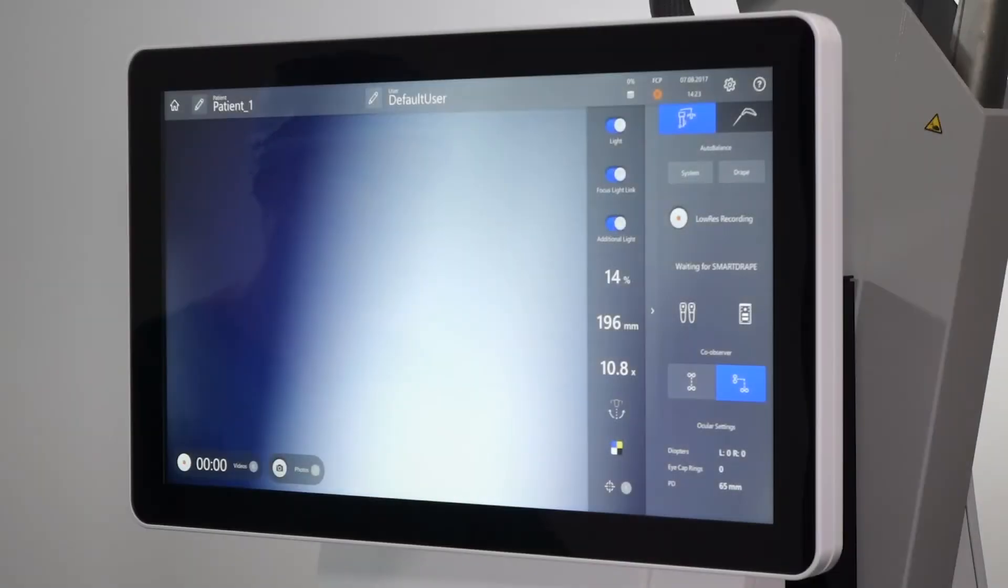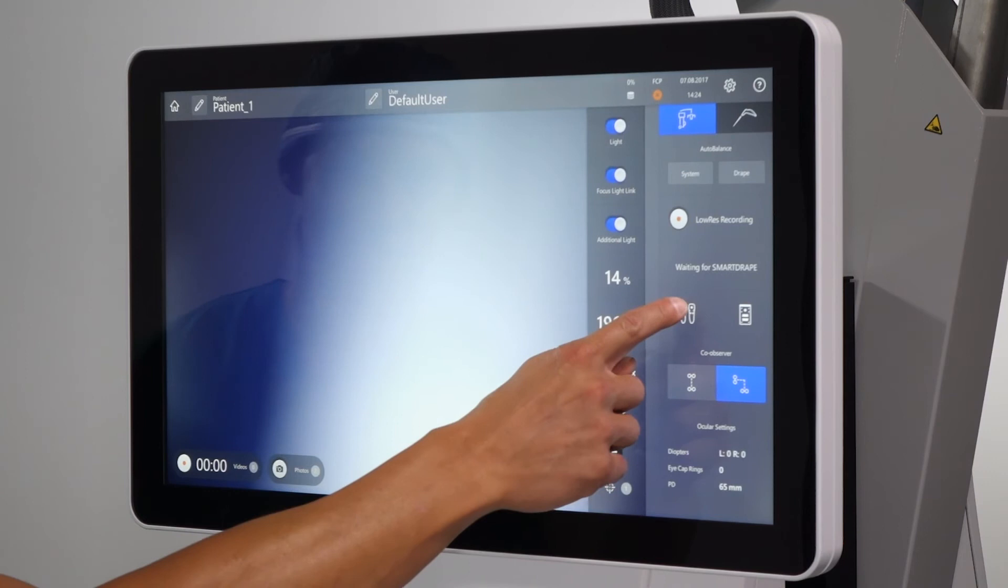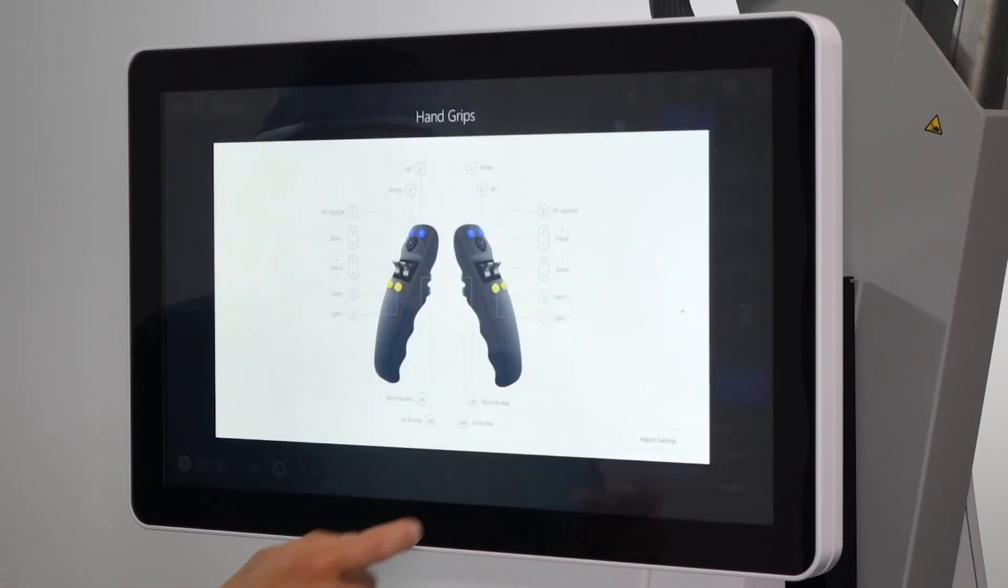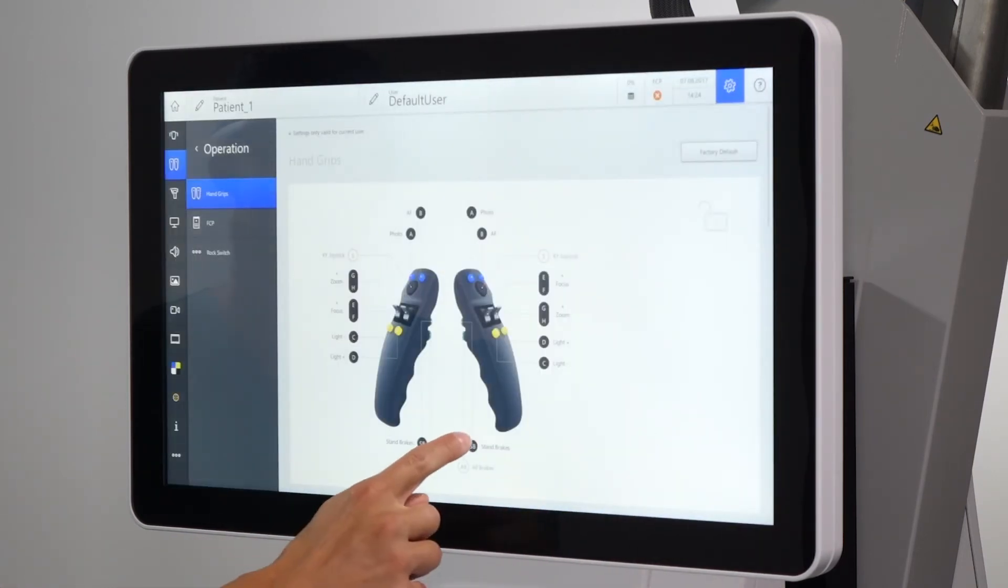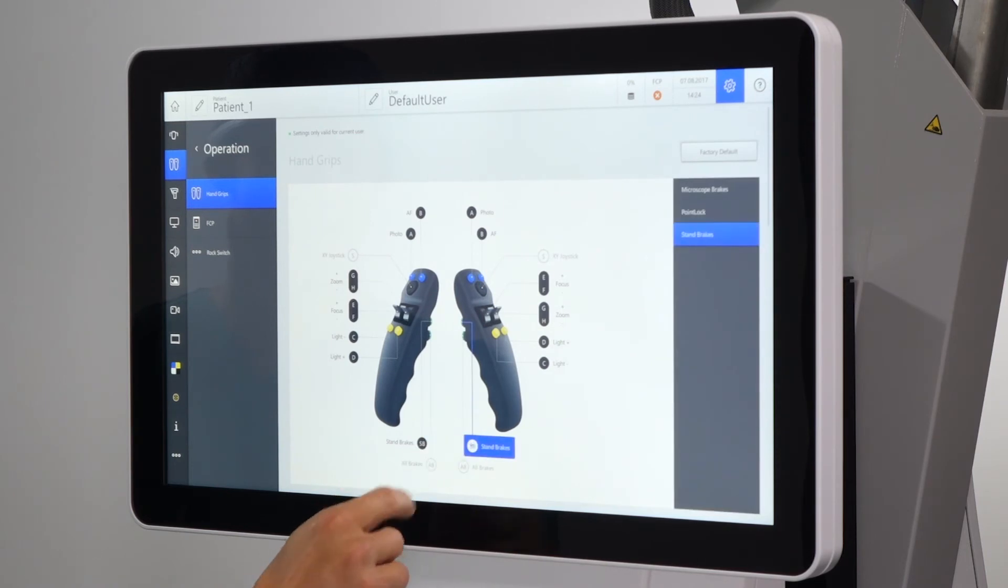Zeiss Kinevo 900 offers a completely new movement mode. Point lock can be activated manually by programming it on one of the upper green buttons.